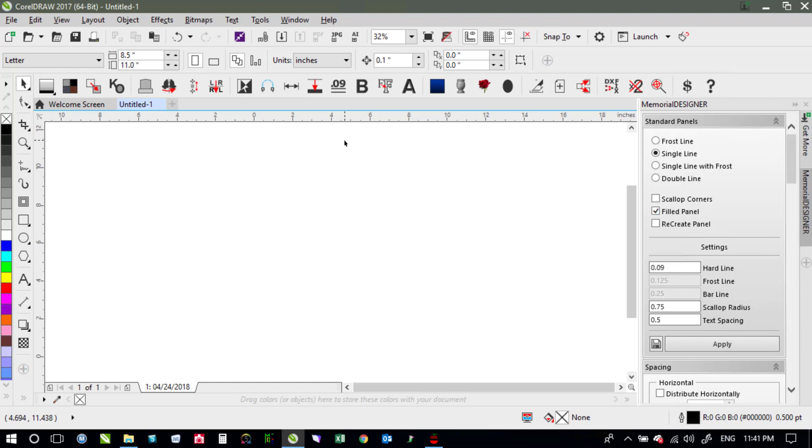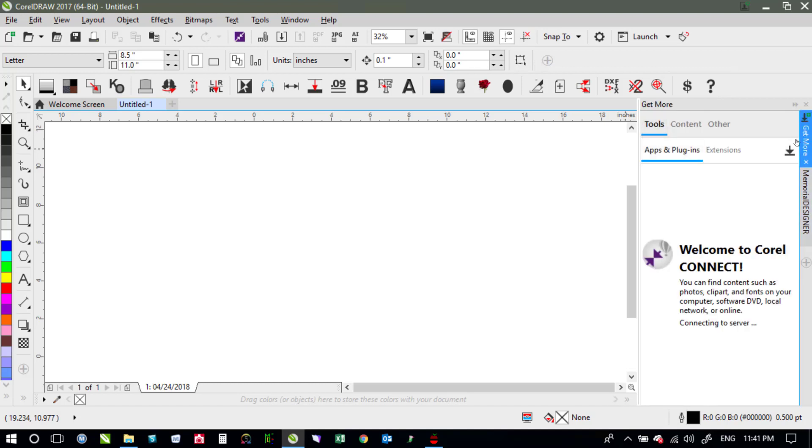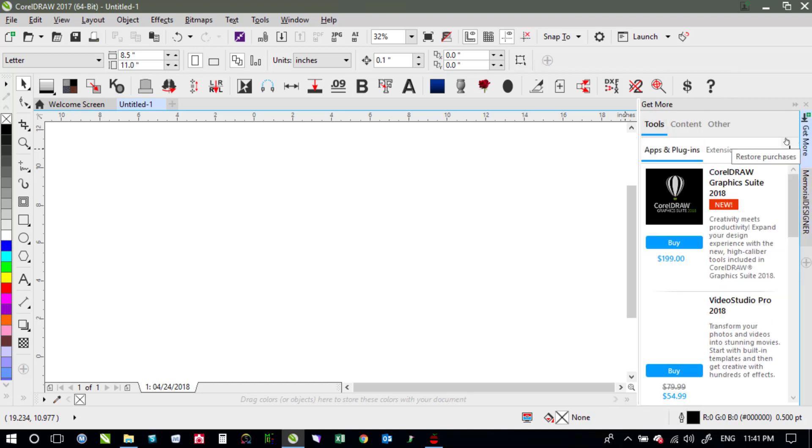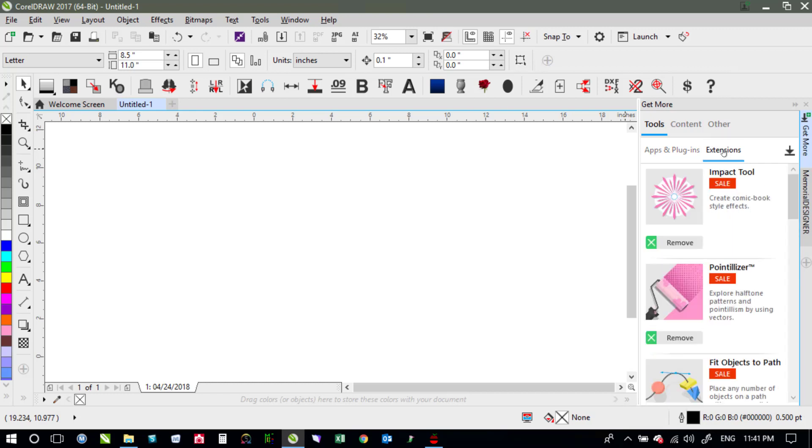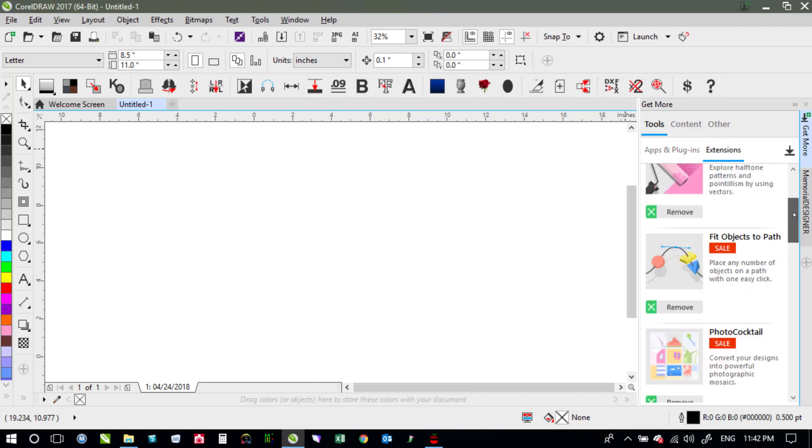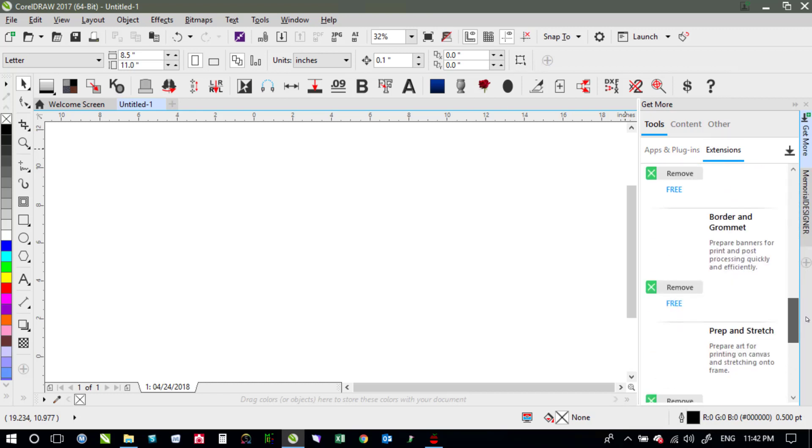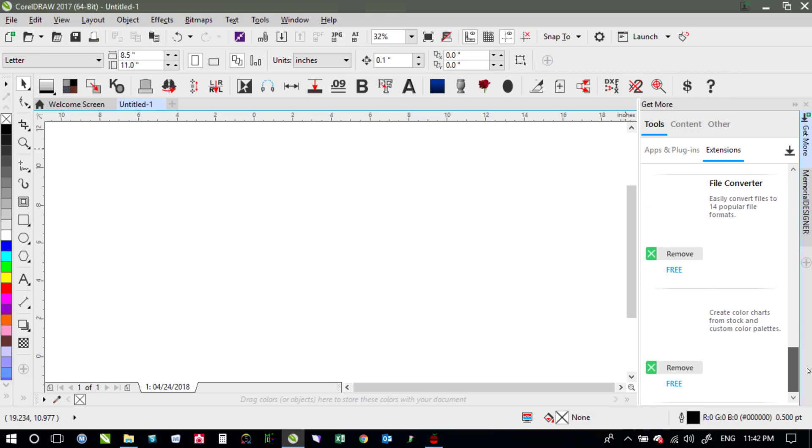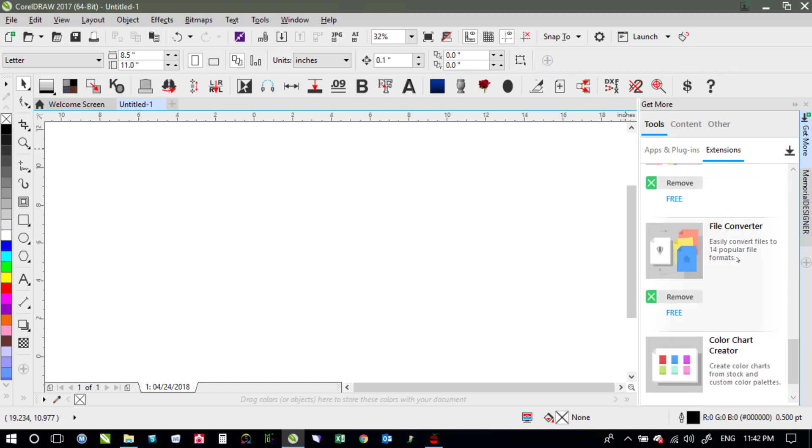Now that we have all the files converted to Adobe Illustrator files we'll then batch convert from those Adobe Illustrator files into CorelDRAW files. So there's a file converter that you can get for CorelDRAW. If you don't have it you can go to get more if you're in CorelDRAW 2017 and then under extensions you would come down until you get to the file converter here and then just click on this there would be a link to download it there.